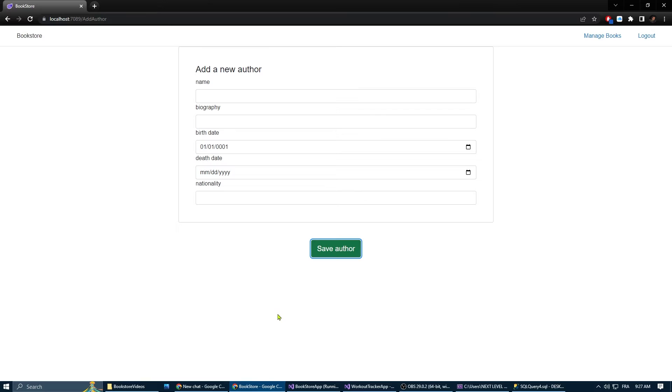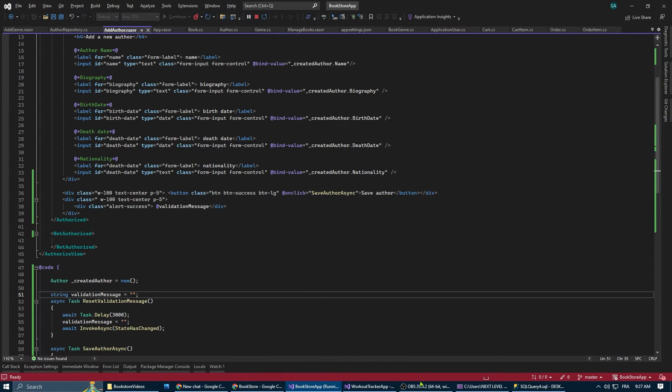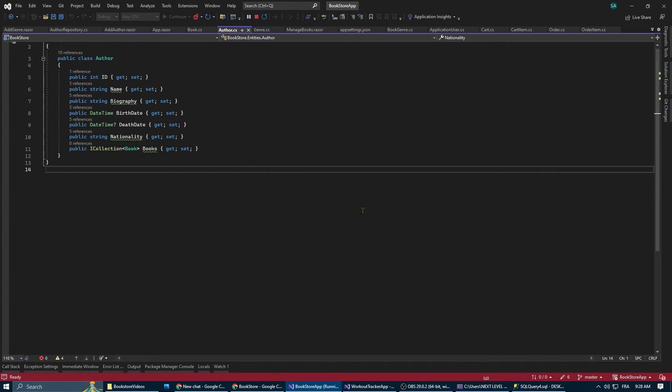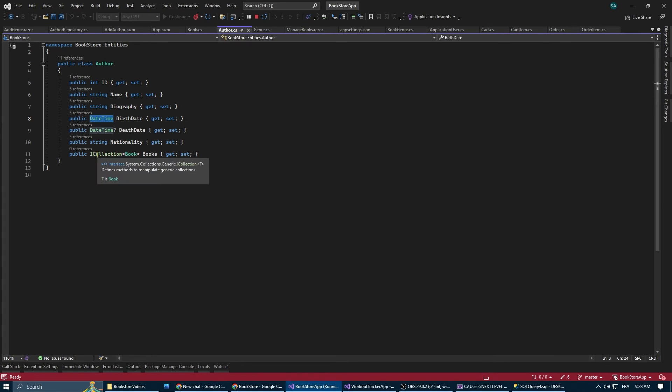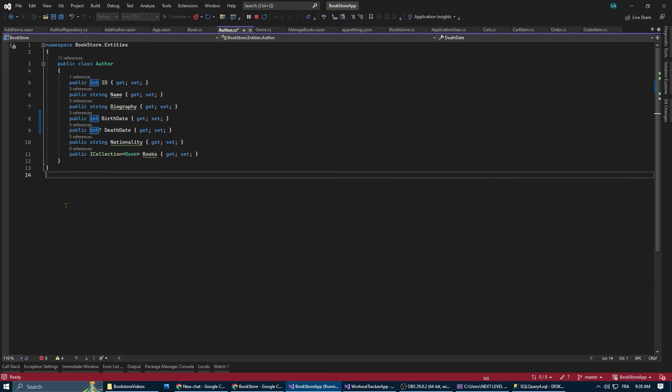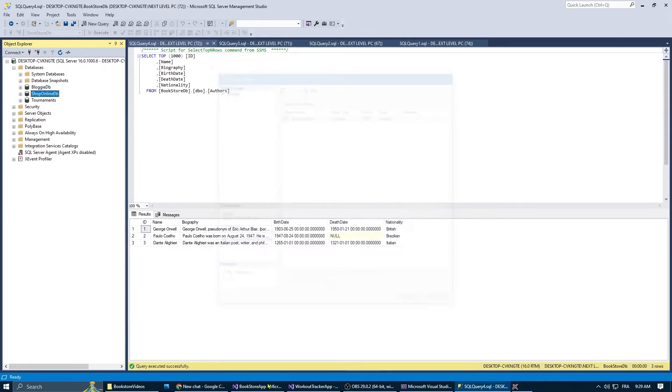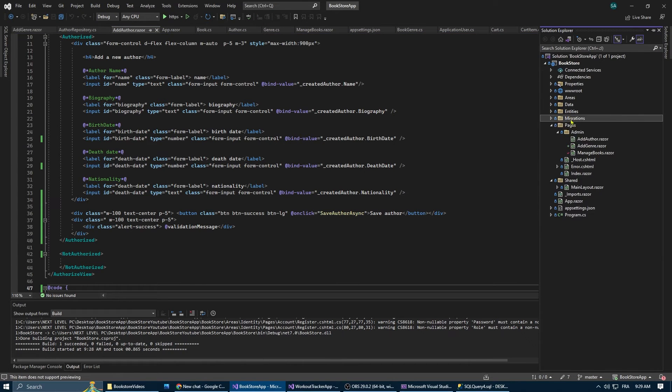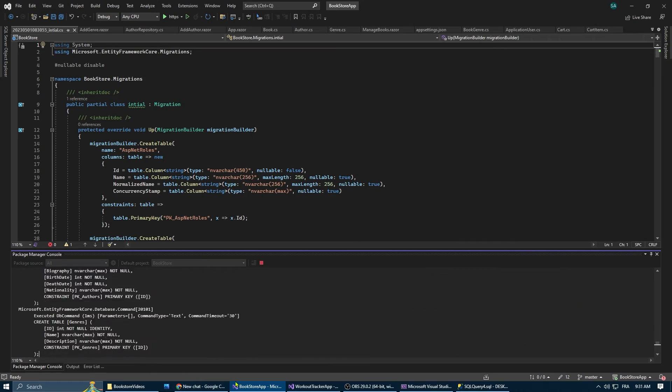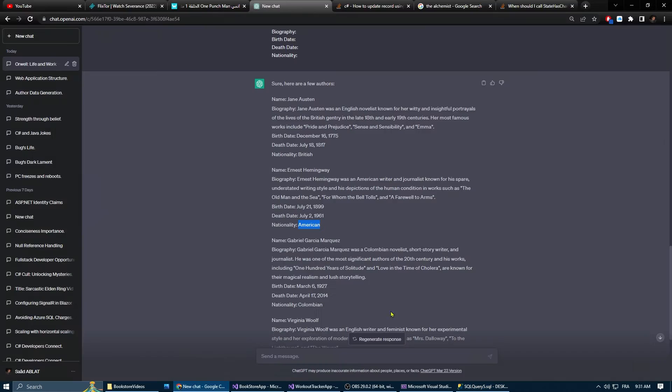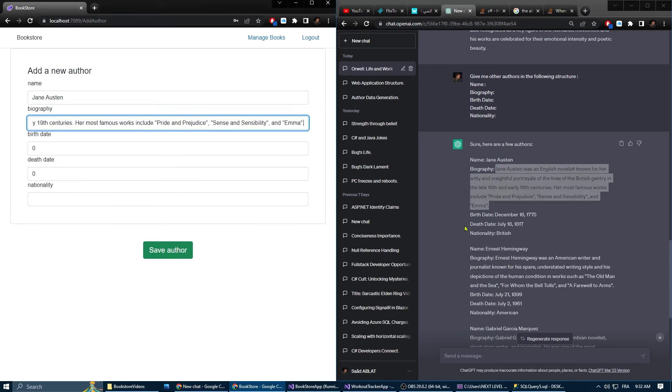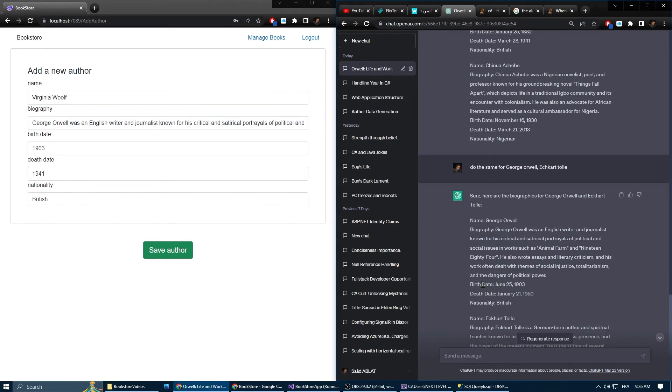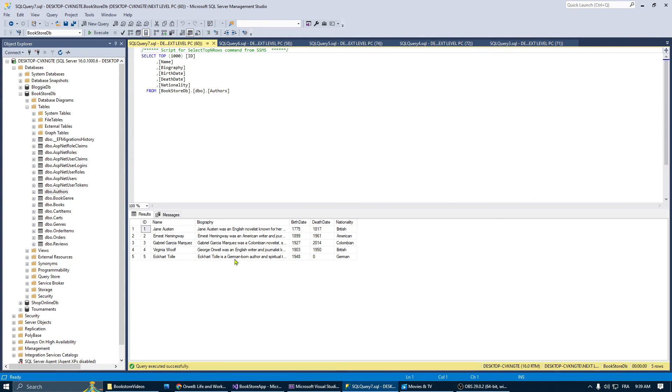Now one thing that bothered me a lot during adding authors is the fact that I have to add the exact birth and death date of every author. And no one cares. We barely care about the year. So in the author class, I changed the type of death date and birth date properties into an int instead of datetime. And for that, I needed to delete the database, delete the migration folder, add a new migration and update the database again. Now let's register a new admin and ask GPT to give us a bunch of authors. Now if we go to the database, as you can see here, we have all our authors added successfully into the database.